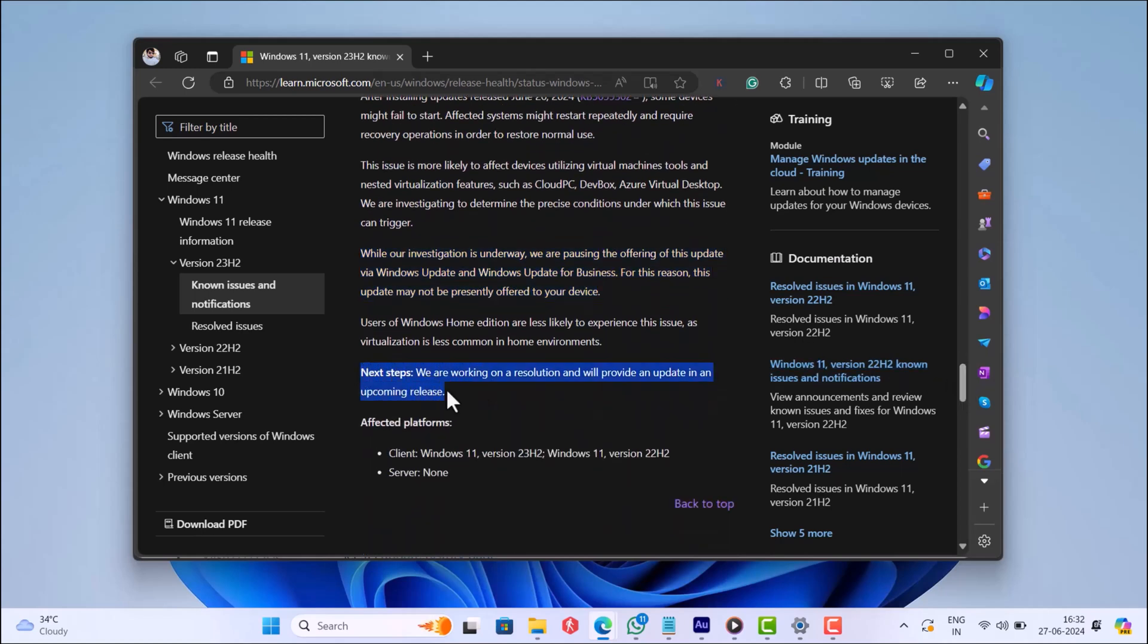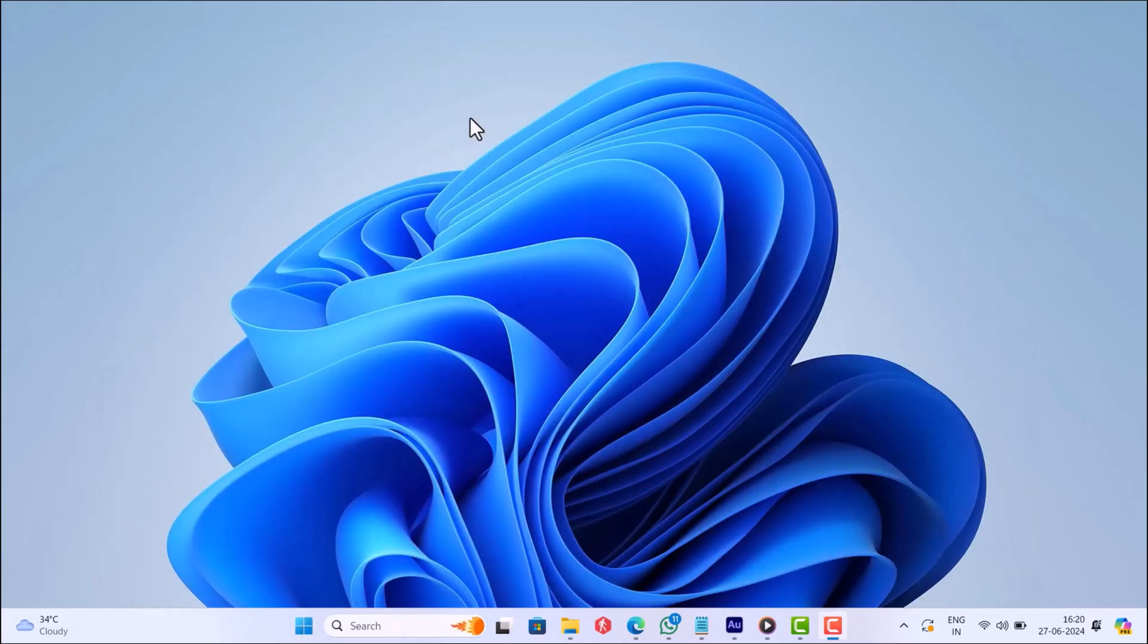Those users who have already installed the update and are stuck in a restart loop, the only way is to remove the same update by entering the Windows recovery environment. For more information on that, check the blog post in the description.